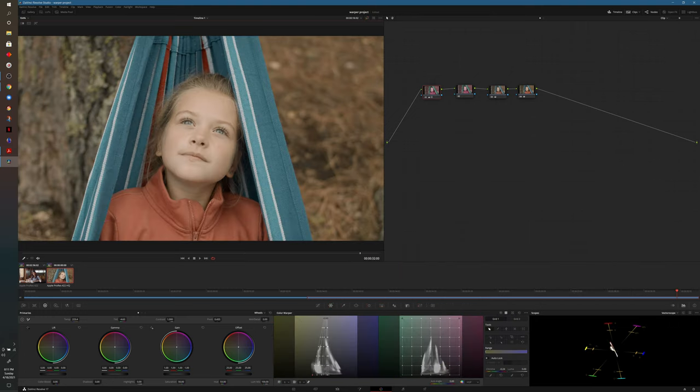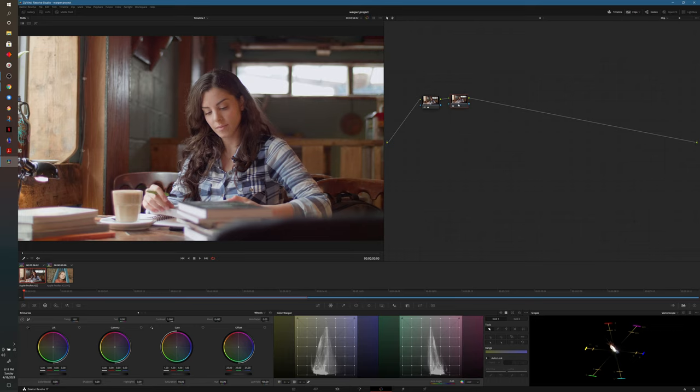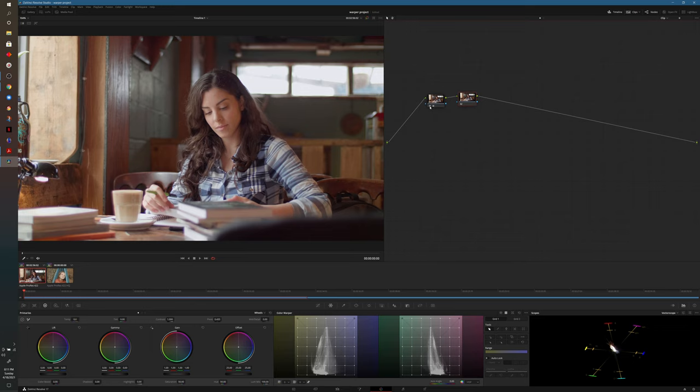I have another piece of footage here. I've already color balanced it on the first node, so that way we brought it to a neutral starting point. And we can do the same thing.